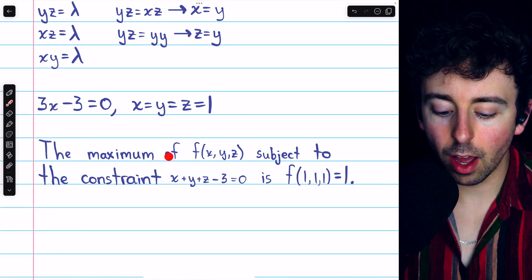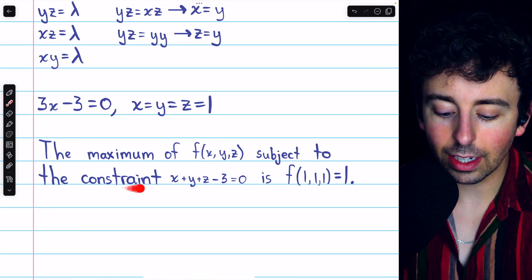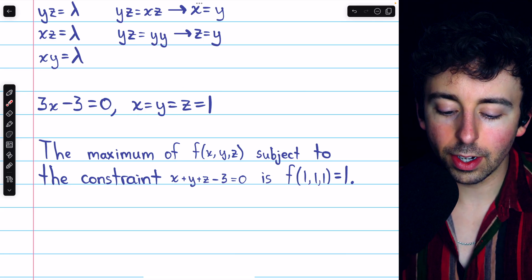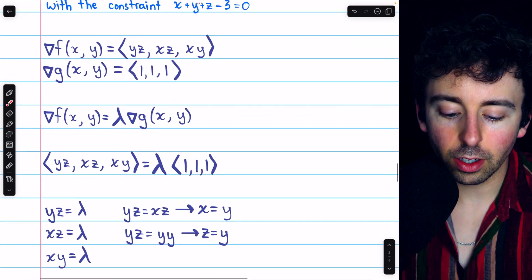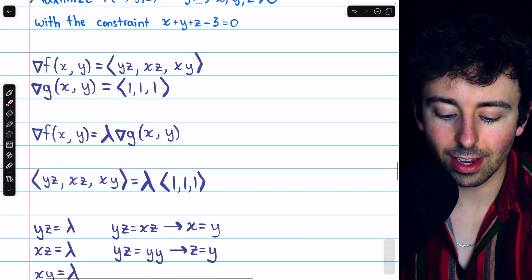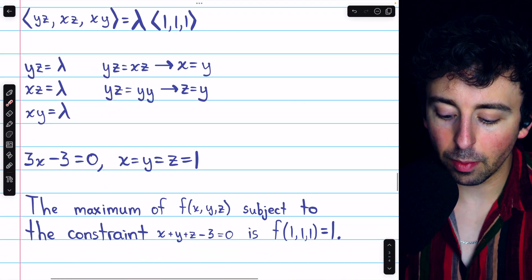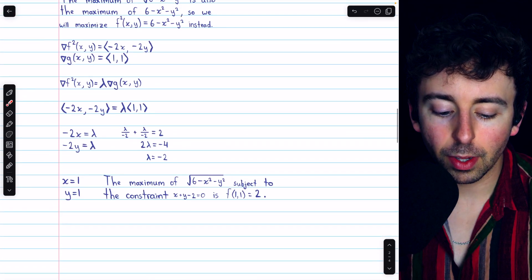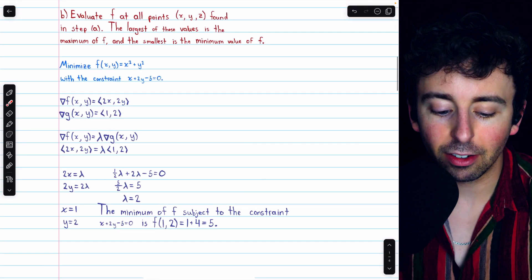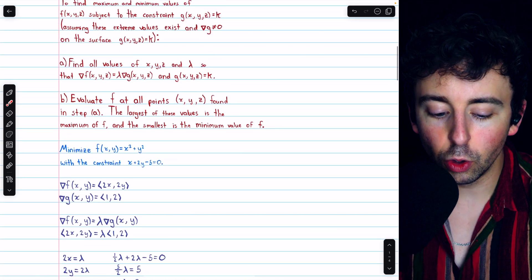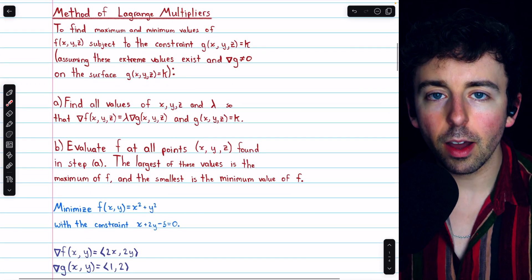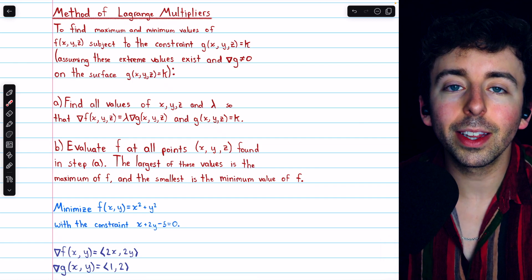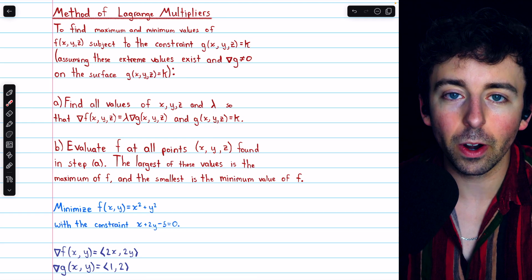So the maximum of f(x, y, z) subject to the given constraint is found by plugging the point (1, 1, 1) into the function. The function is just the product of x, y, and z, so that maximum value is 1. Those are a few examples of using Lagrange multipliers to find constrained maximums and minimums with 2 and 3 variable functions. Let me know in the comments if you have any questions, and be sure to check out my Calculus 3 course and Calculus 3 exercises playlists in the description for more.